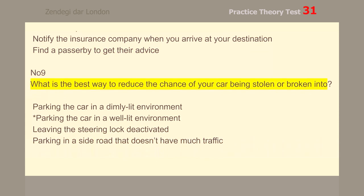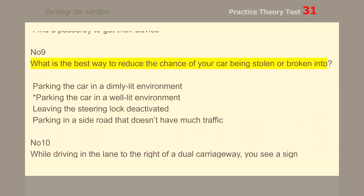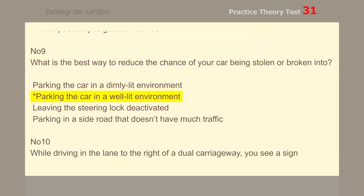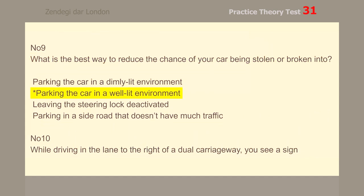Number 9. What is the best way to reduce the chance of your car being stolen or broken into? Parking the car in a well-lit environment.